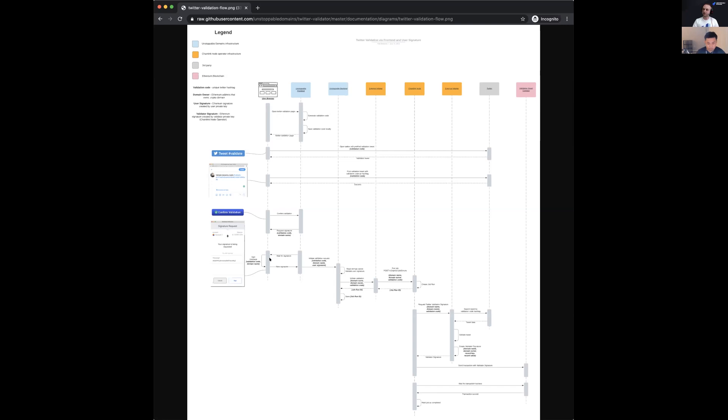And then Chainlink goes out, hits Twitter's API endpoint on the back end, does some checks with Twitter to make sure that it validates. And that's why you'll see that hash inside the tweet post that you have.